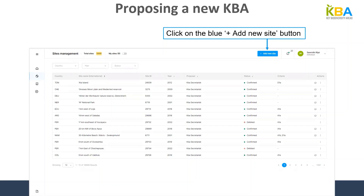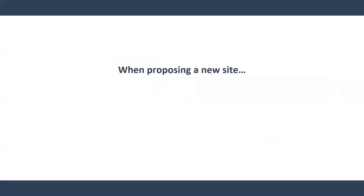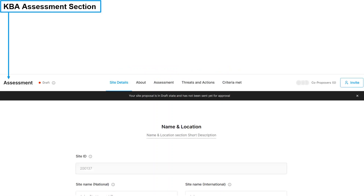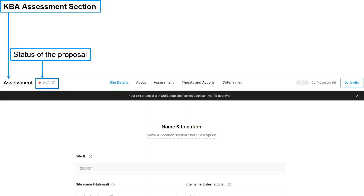In the next five slides I'll provide an overview of what type of information you'll need to provide in the proposal. Once you click on the blue 'Plus Add New Site' button, you will be taken to the KBA assessment section. In this section you can see the status of the proposal — currently it is set to 'Draft.' The five tabs in the middle of the screen are the five sections of the proposal where you will provide information about the site and how and why it meets KBA status.